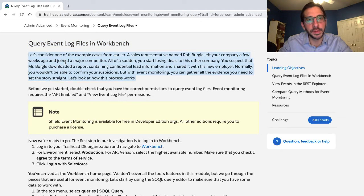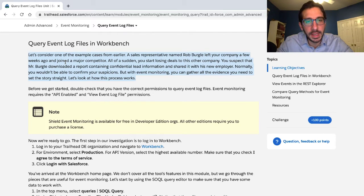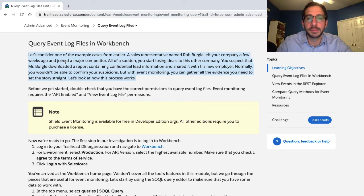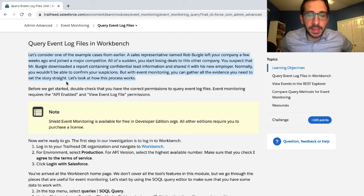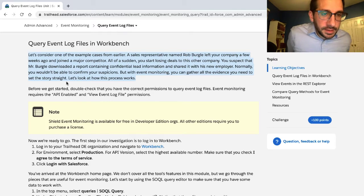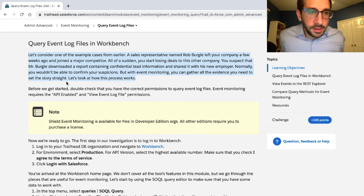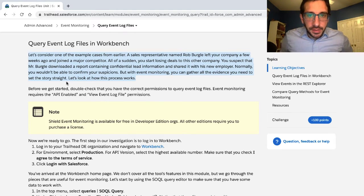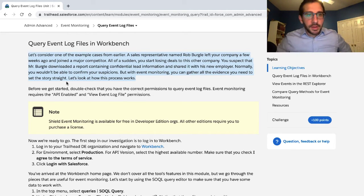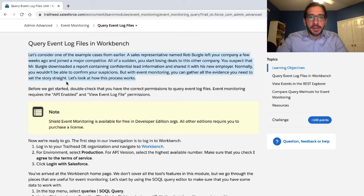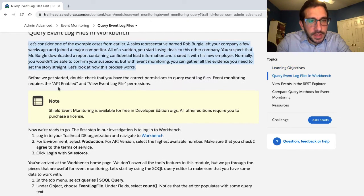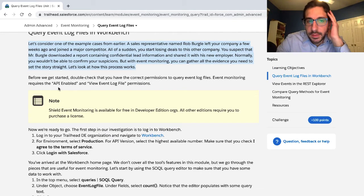Let's consider one of the example cases from earlier. A sales representative named Rob Burgly left your company a few weeks ago and joined a major competitor. All of a sudden, you start losing deals to this other company. You suspect that Mr. Burgly downloaded a report containing confidential lead information and shared it with his new employer. Normally you wouldn't be able to confirm your suspicions, but with event monitoring, you can gather all the evidence you need to set the story straight.